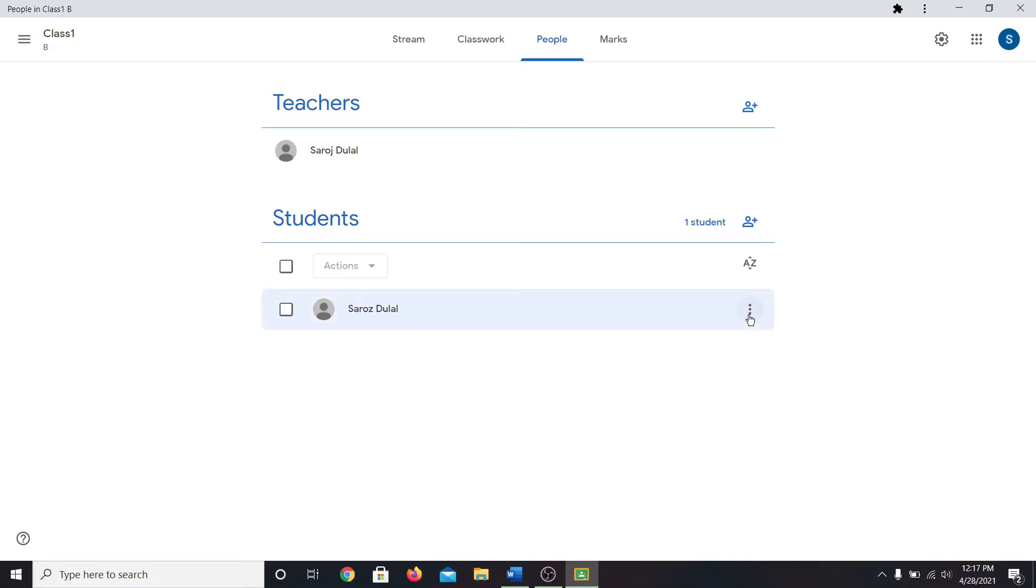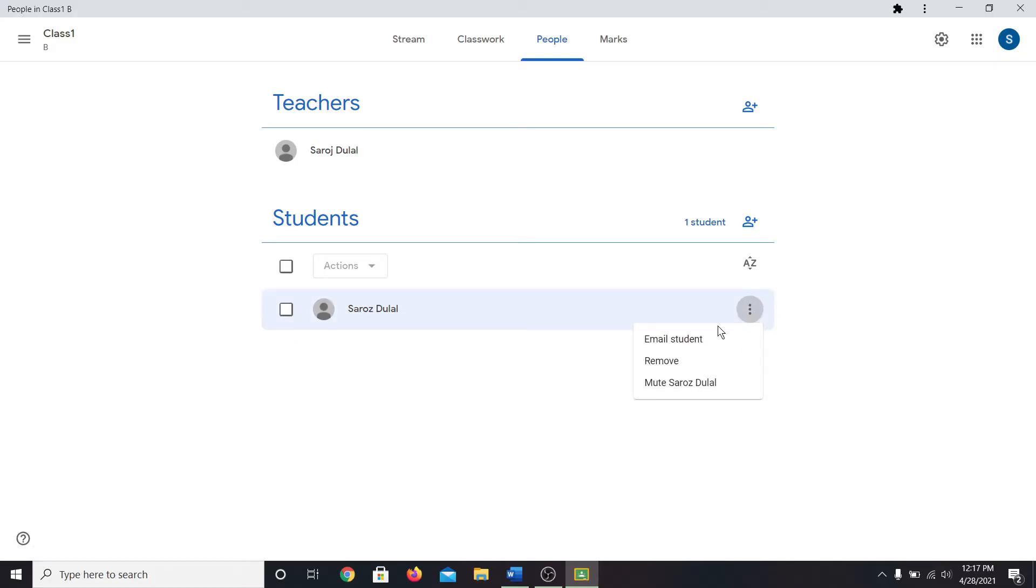If you click on the three dots at the right side of the student, you can see three options. You can either send an email to the student or you can remove and mute the user.